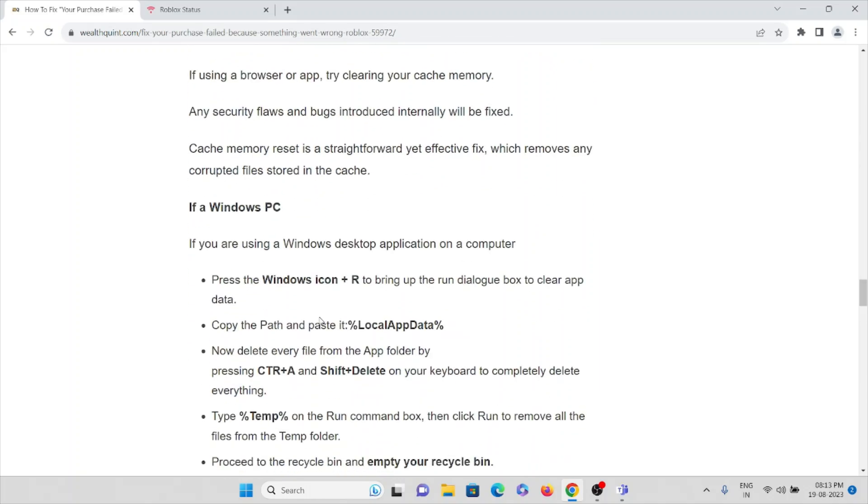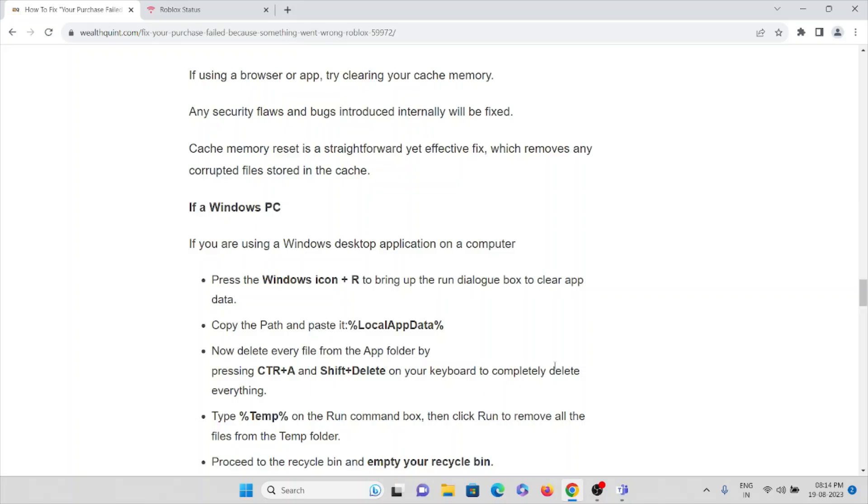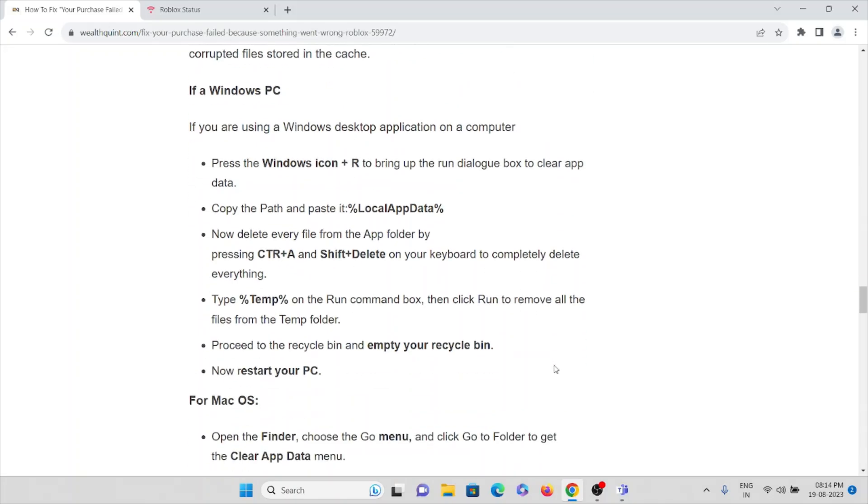If it's a Windows PC you are using, then press Windows icon plus R to bring up the Run dialog box to clear up the app. Then copy-paste %LocalAppData% and press Enter. Delete every file from the app folder by pressing Ctrl+A and Shift+Delete on your keyboard to completely delete everything.